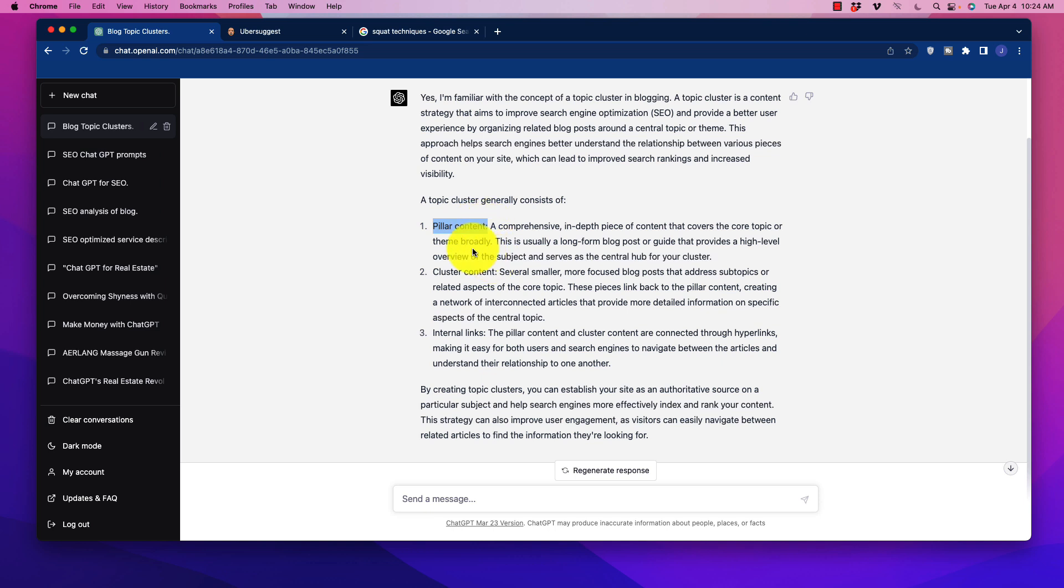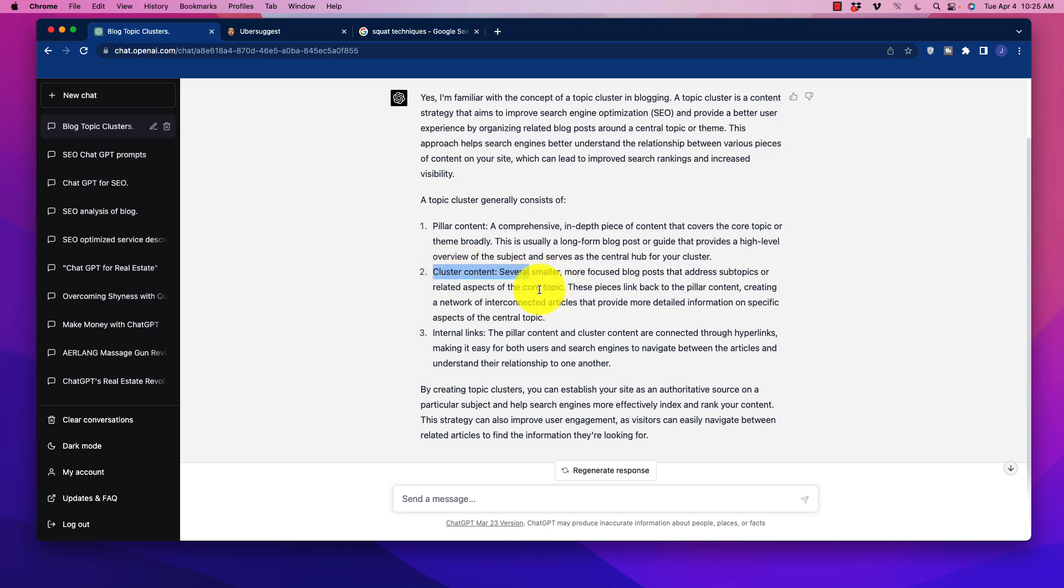You can think about this as an authority blog post that has a lot of different things in it. Imagine like the beginner's guide to XYZ or the complete ultimate guide to XYZ. But it's not going to cover every little individual how-to around most of those subtopics. The subtopics in the article are what we're going to call cluster content. There are several smaller, more focused blog posts around subtopics that all are going to link back to the primary pillar content in order to develop authority.